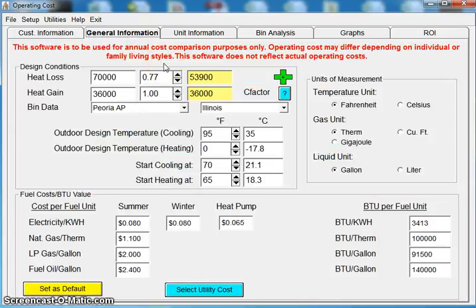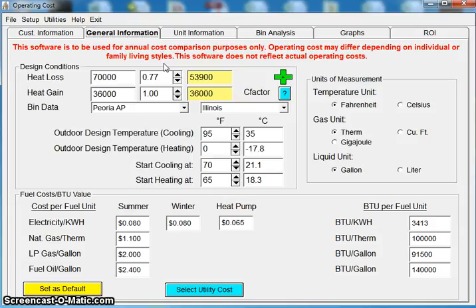So if you pick an air conditioner or a furnace, a heat pump, we're going to calculate based on your area, based on your electricity, gas, fuel rates, based on your area, and then based on the size of the house, how much a unit operates.